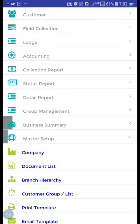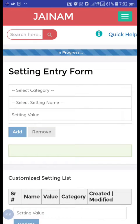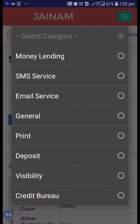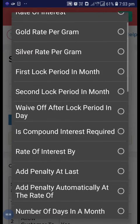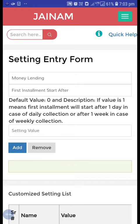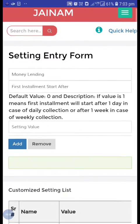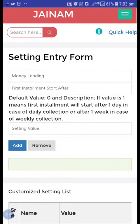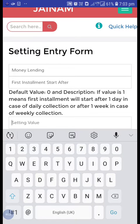From the master setup, go to the setting option, select money lending, and here you can see 'first installment start after'. If the value is one, the first installment will start after one day; if one week, after one week; if one month, after one month. So your installment start date is after one month or after one day — you can select the setting value.